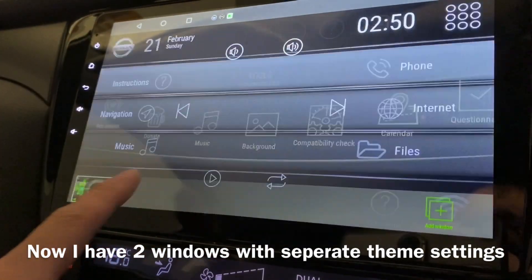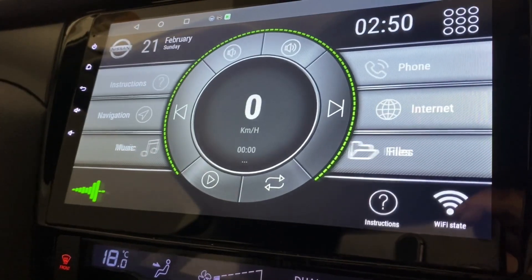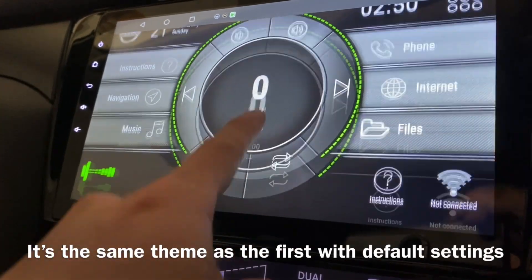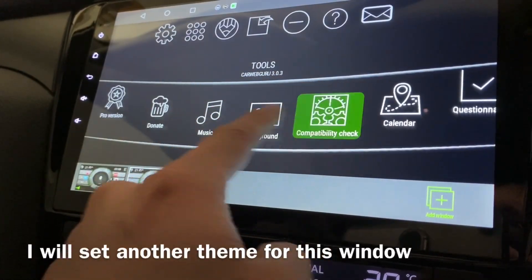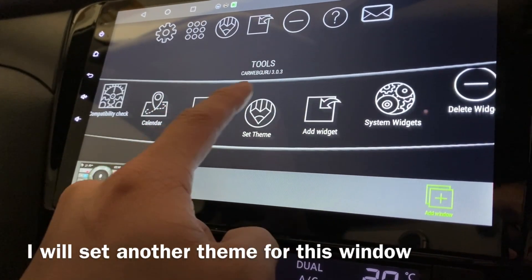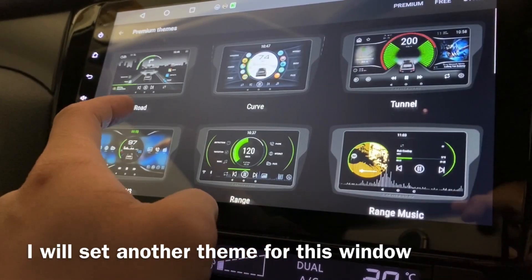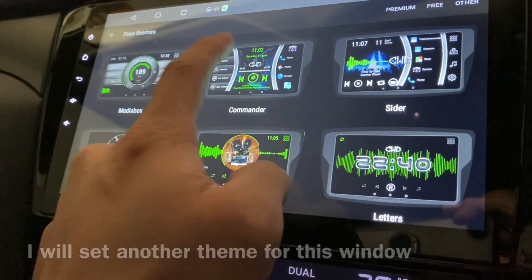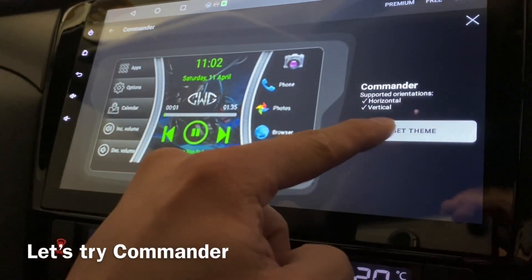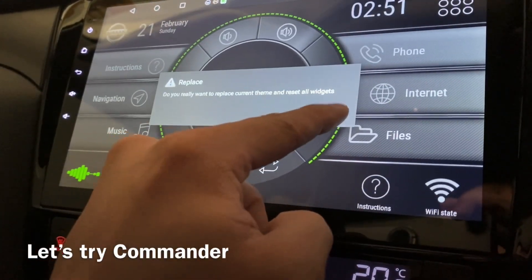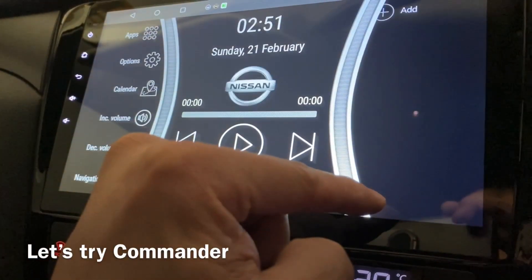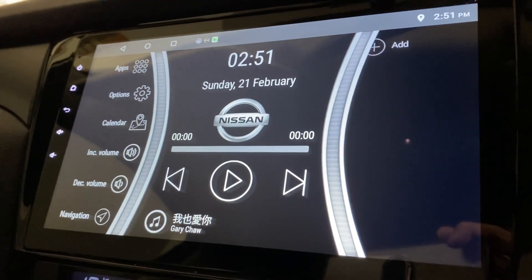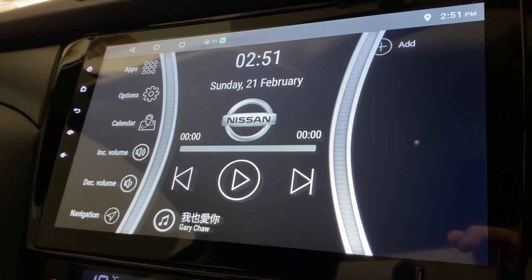And this is my second theme — it's the same. Let's set another one. Let's set the theme to Commander, press okay. There you go — this is another theme, which is Commander.